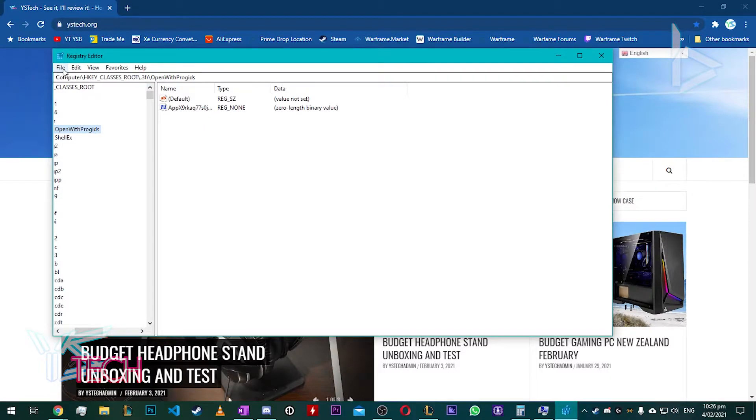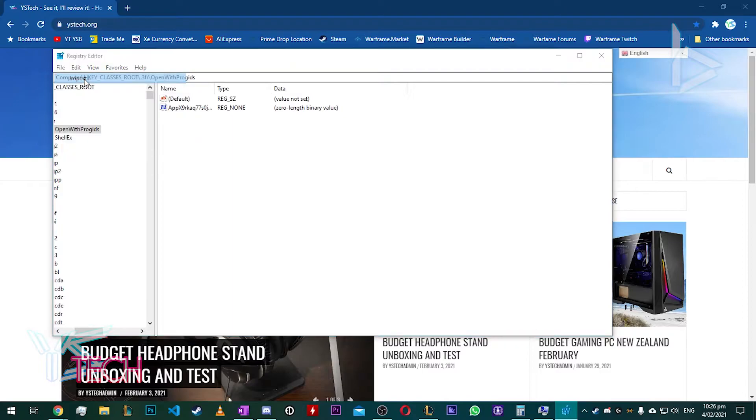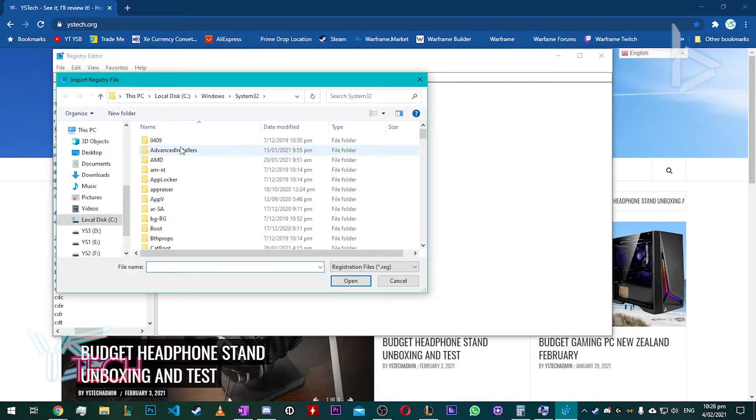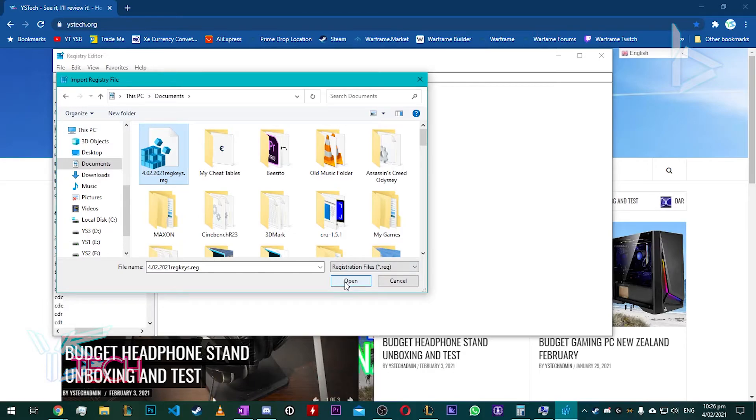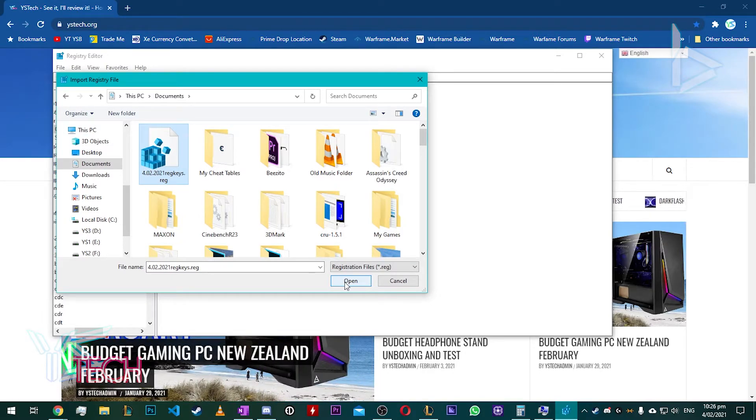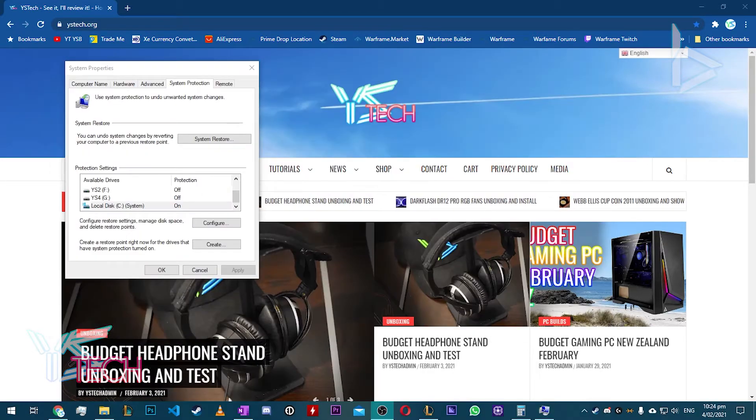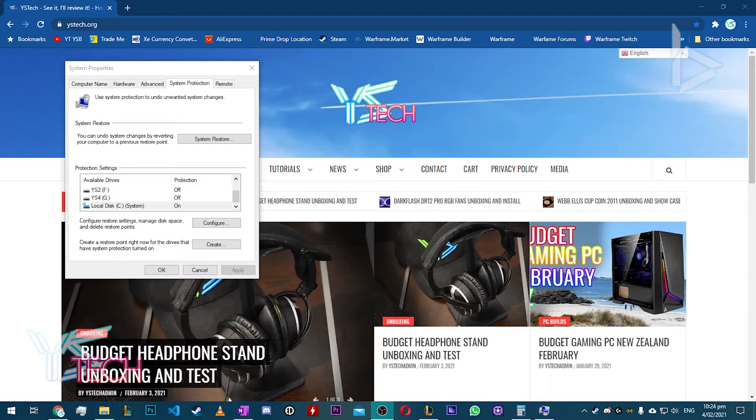And then press File, Import and find the keys you backed up earlier. And then click Open and you'll be able to restore them from there.